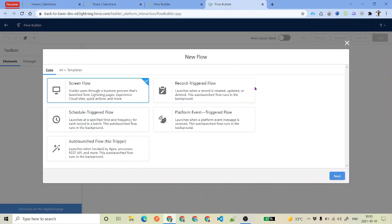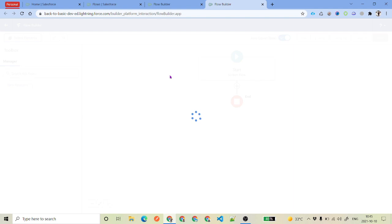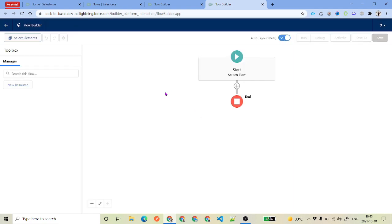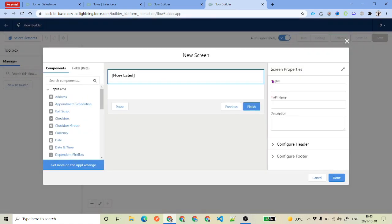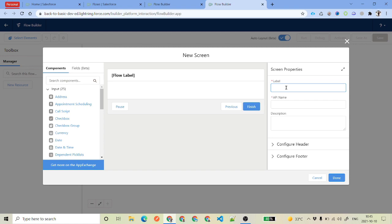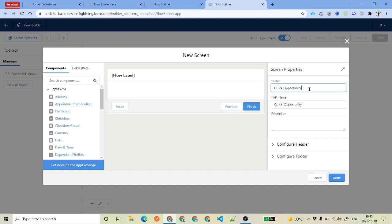This is how your flow is going to look like. Click on next and select whatever layout you want. As we are going to work with the screen element, the very first thing is to add a screen element. For the label you can put anything like 'Input Element Demo' or 'Quick Contact', 'Quick Account', 'Quick Opportunity' — whatever label you want. I've just given it 'Quick Opportunity'.